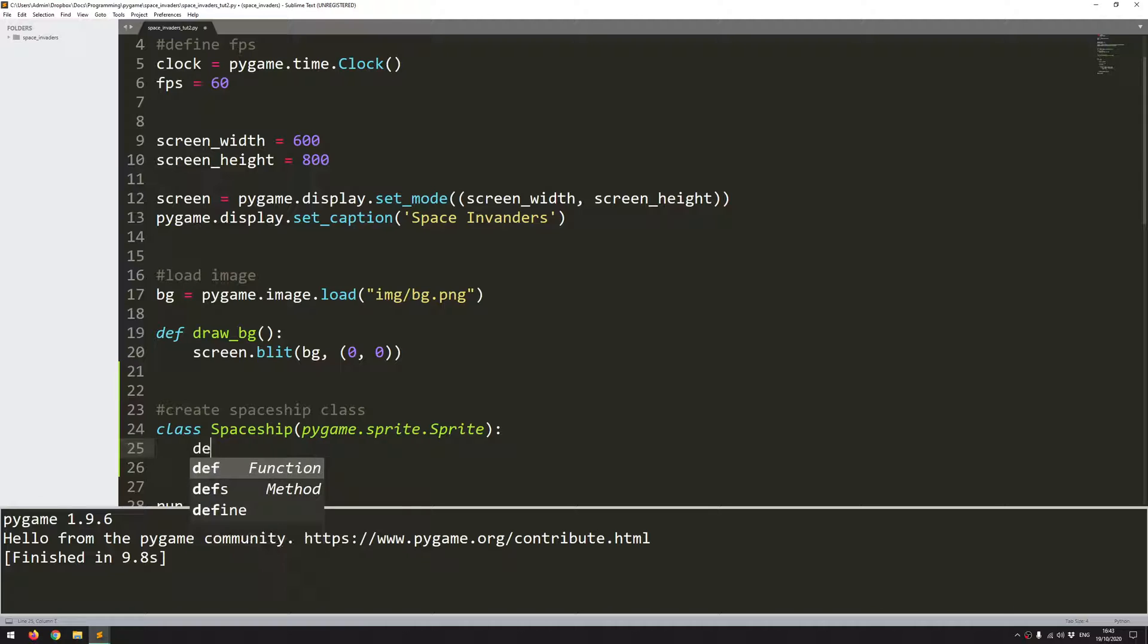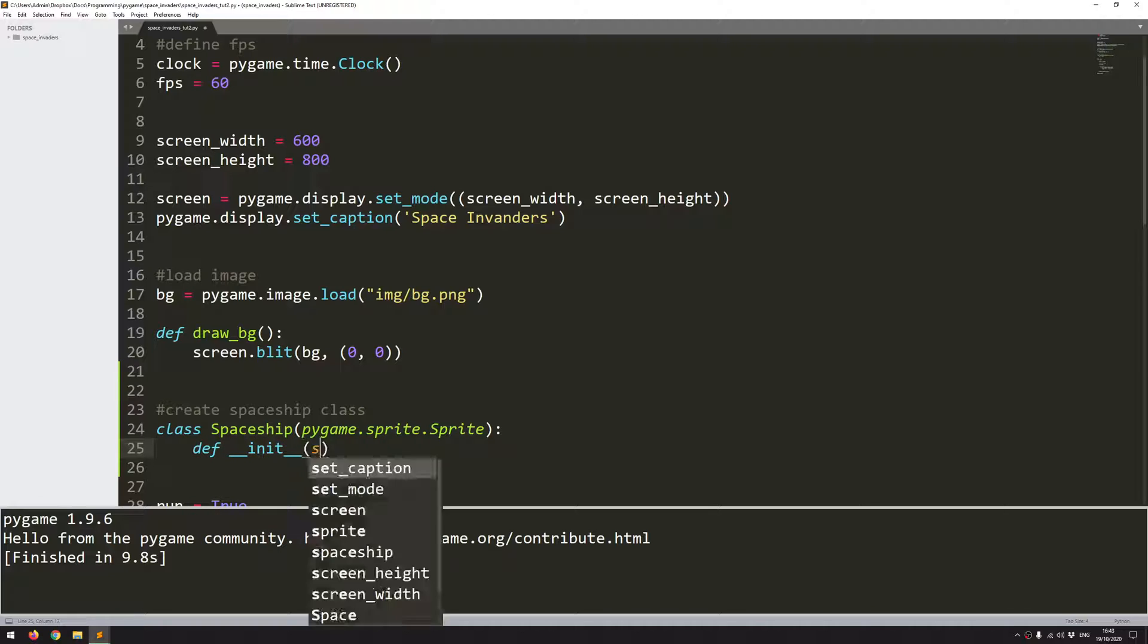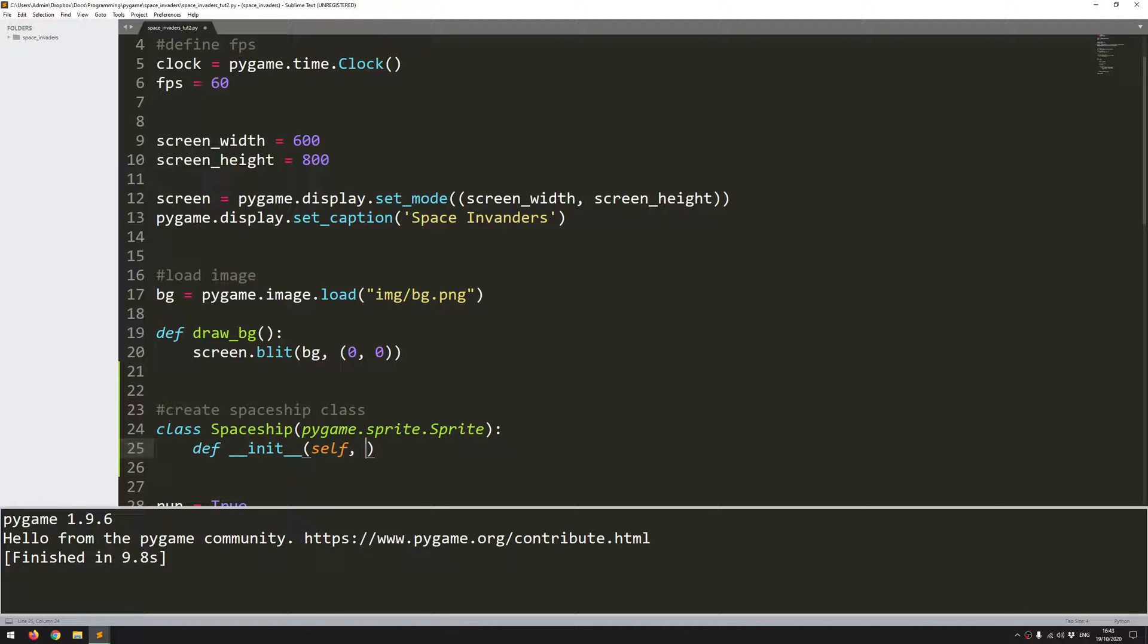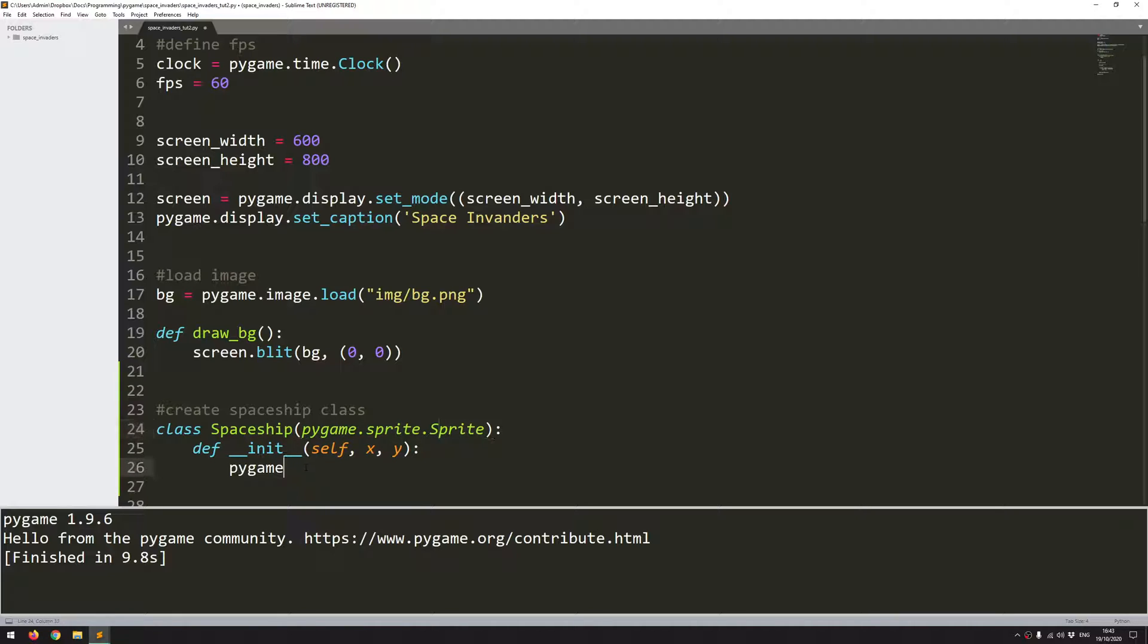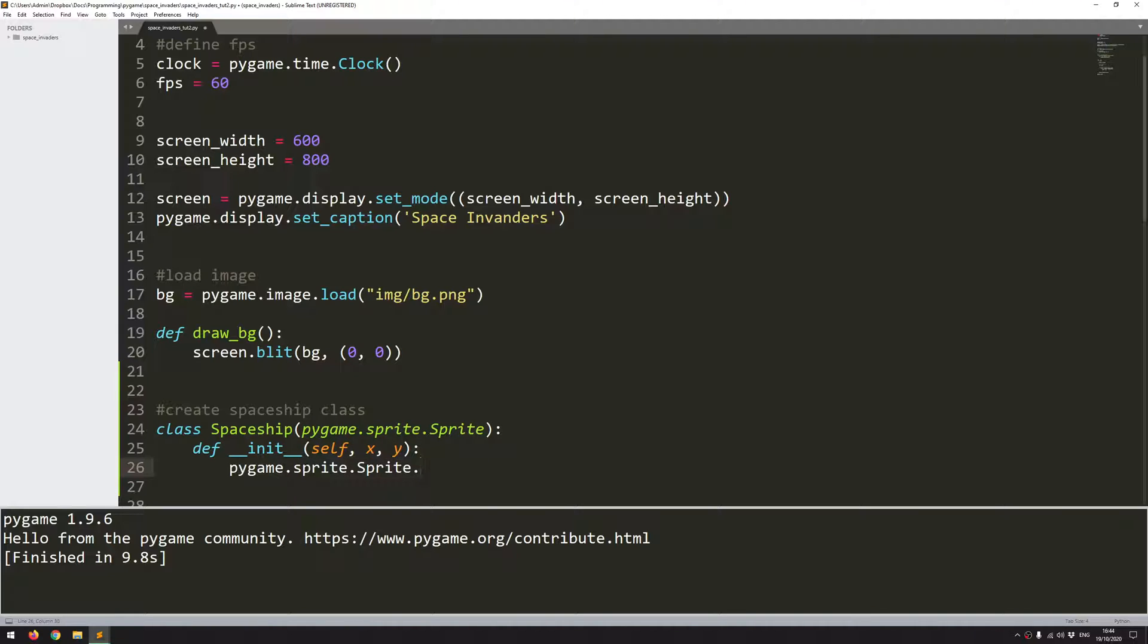So the first thing as always is to define your init function. And I'm only going to supply two arguments for now, the x and the y coordinates. So within this init, because this spaceship class is going to be a child of the Pygame sprite class, it means that I need to call pygame.sprite.sprite, and I need to call its init function.